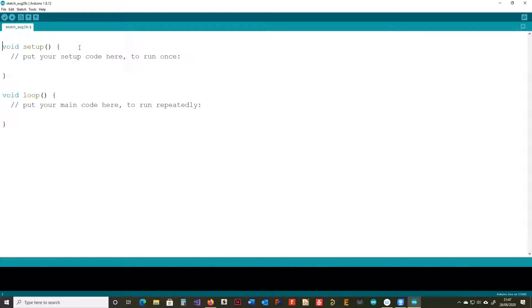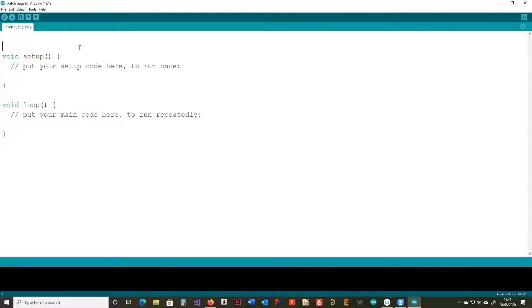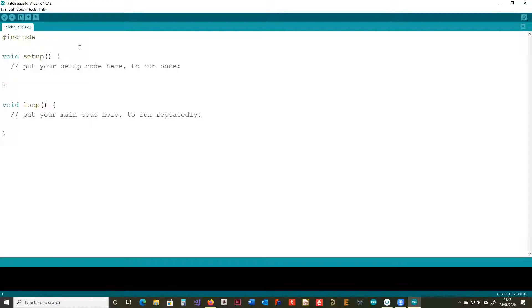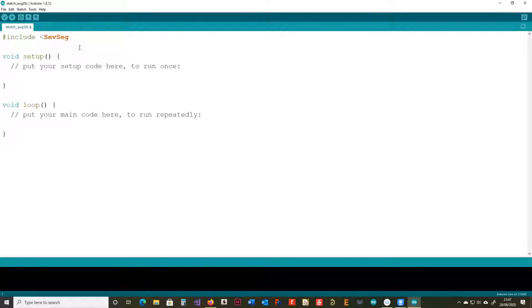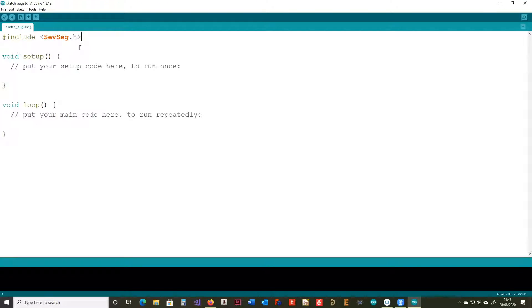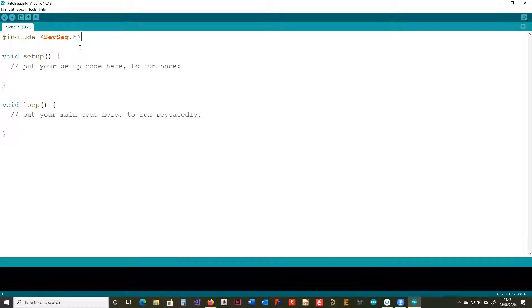We're going to use a library, so we'll need to include that. We're going to do a spot of coding first, and then we're going to have a look at the actual display itself, and then we're going to show it being wired up, and then we're going to run some code on it.